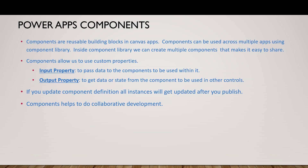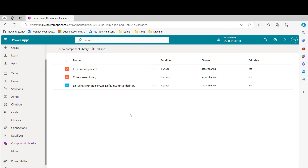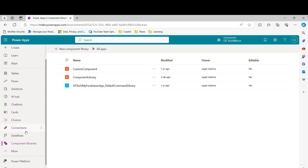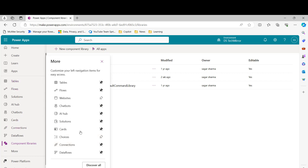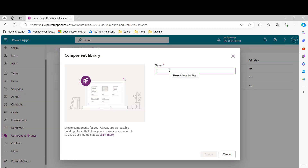Let's start by creating a component library. I'll go to make.powerapps.com where you can see the Component Library option. If this option is not available in your left navigation, click on 'More' and 'Discover all' to find it. You can also pin it so it appears in your left navigation, or unpin it if you prefer. Now the component library is available in my left navigation. To create a new component library, click on 'New component library' and give it a name.